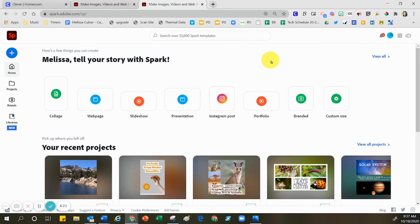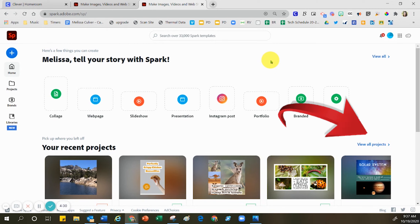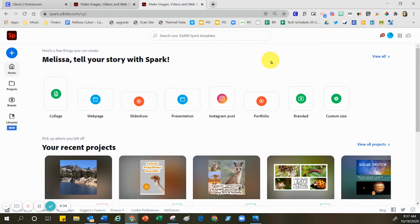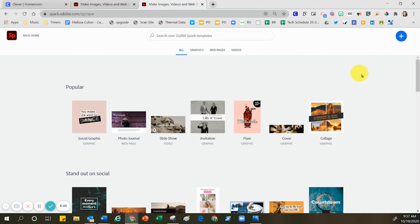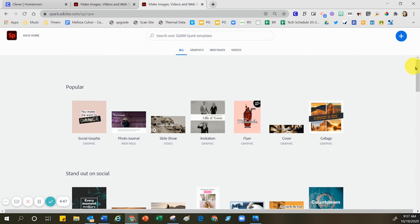Once you have logged in successfully, you come to the Adobe Spark landing page. Because I've worked in Adobe Spark for a few years, all of my hard work is accumulating in this space. As a student, when you come here for the first time, you might want to click where it says view all up here on the top. By clicking view all, you're viewing all of the potential templates that are available to you.